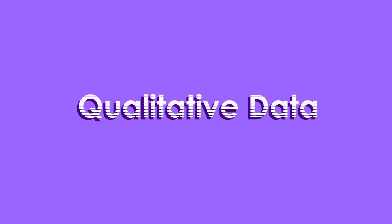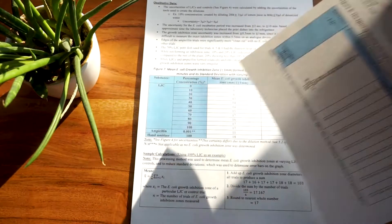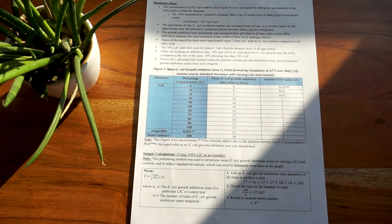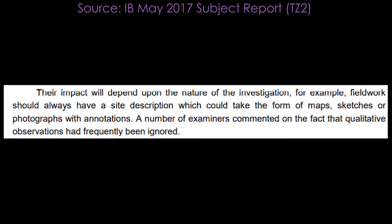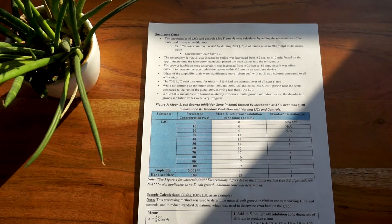After your raw data table, you need your qualitative data. As IB puts it, their impact will depend upon the nature of your investigation. For example, field work should always have a site description which could take the form of maps, sketches, or photographs with annotations. A number of examiners commented on the fact that qualitative observations had frequently been ignored. So don't ignore them, guys.